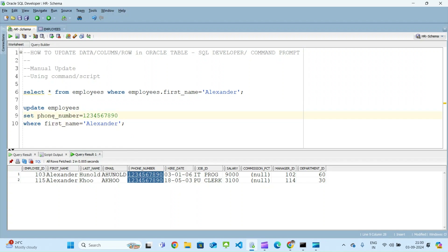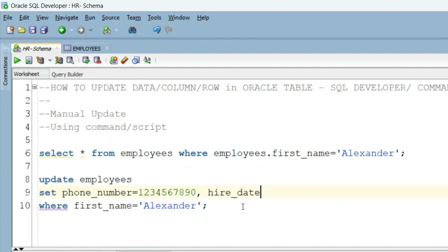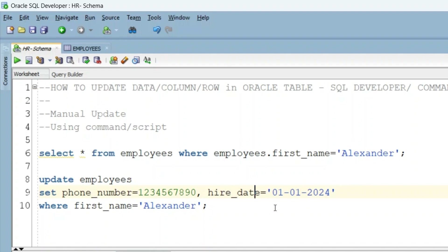It is also possible to update multiple columns at once — not one by one. Let me roll back those changes. To update multiple columns, write a comma after the first column update, then another column name with its new value. For example, we update both phone_number and hire_date for Alexander employees, setting hire_date to January 1st 2024. Current dates are around 2006 to 2003, so we are updating hire_date to 2024. After executing, both phone number and hire date are updated to whatever values we provided.